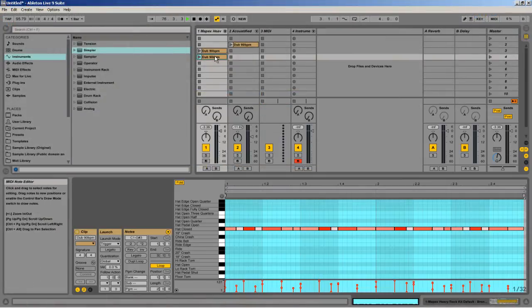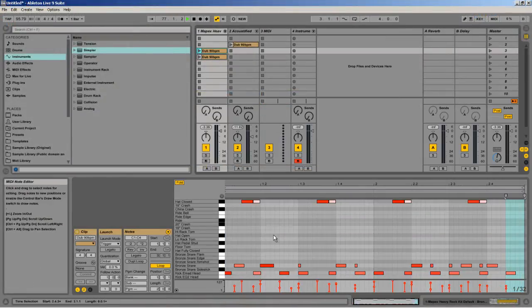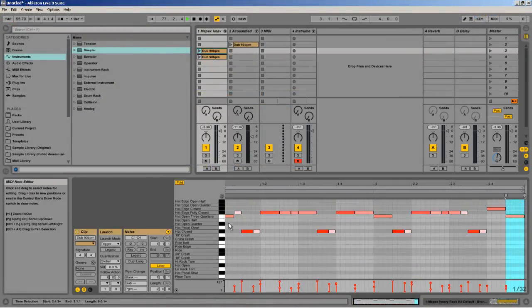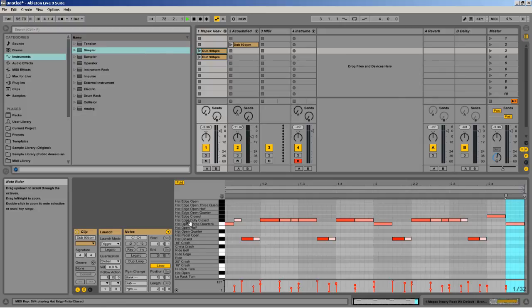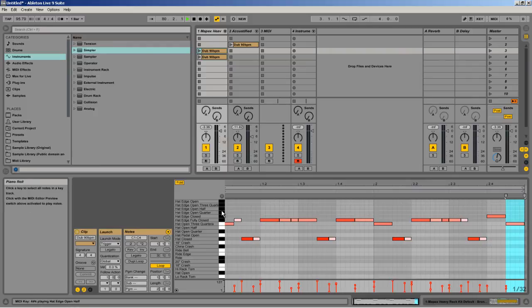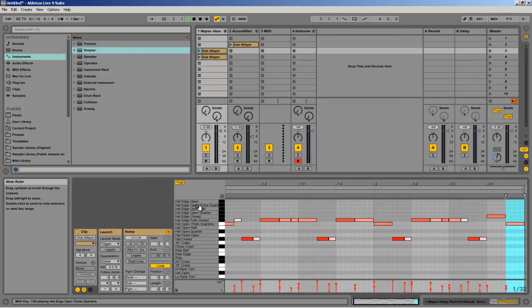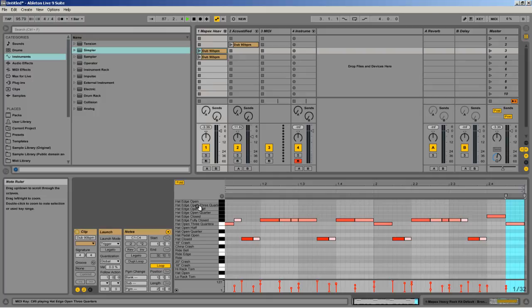Something that I was getting at with this different version is, look at all the different versions of hi-hats they have. The edge, the edge open, the edge three quarters, open half, open quarter. I mean, you can get so specific and then each one of those is velocity sensitive. And check out drumdrops.com to check out their awesome drum racks.